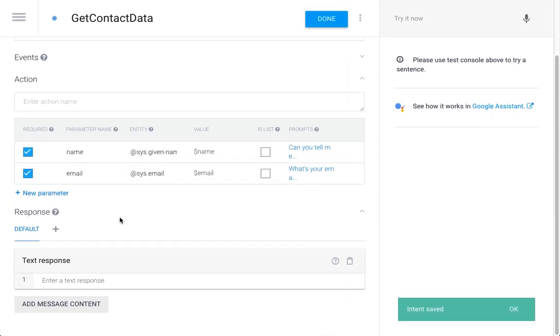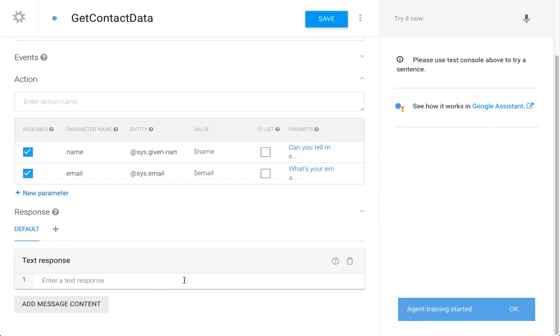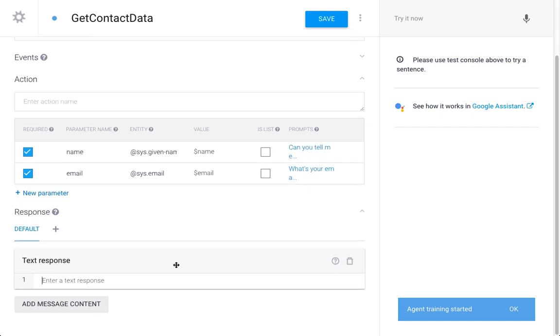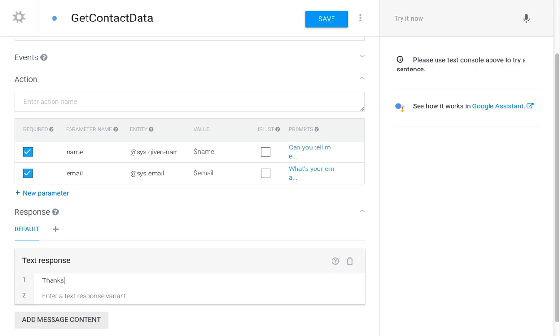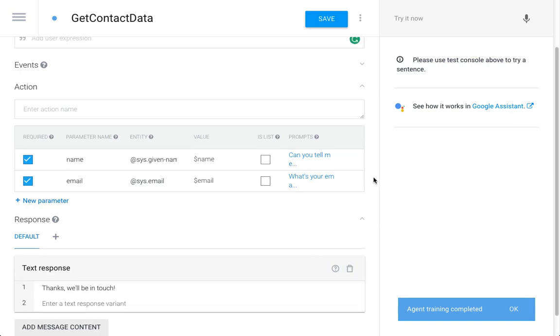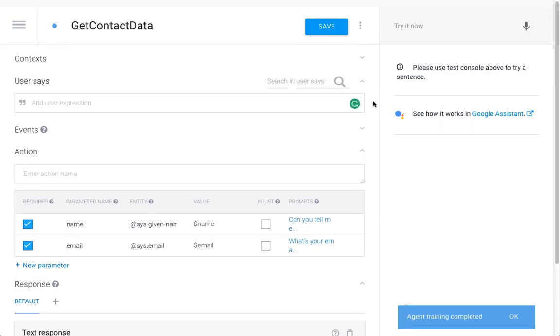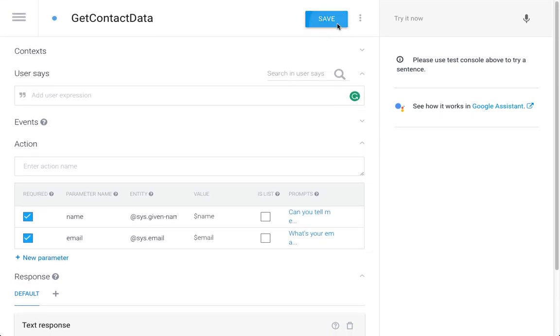So, at the end of our interaction, we want to give them a response, which is going to be thanks, we'll be in touch, since they were so kind to give us their contact information. Yeah, so I'm just going to give it a go now.